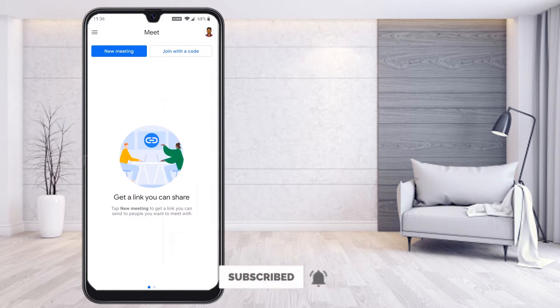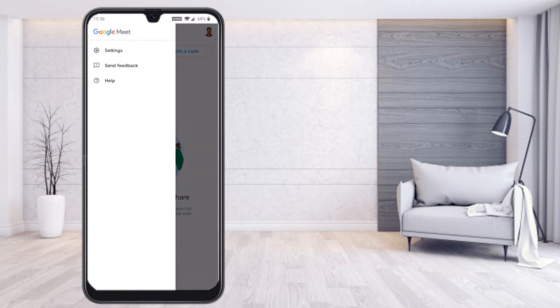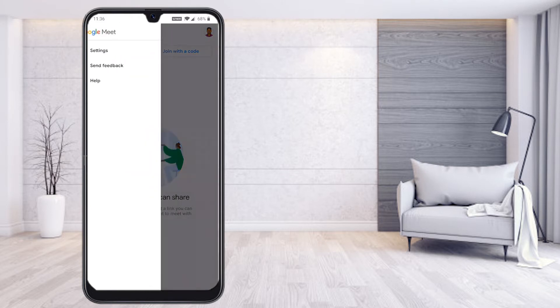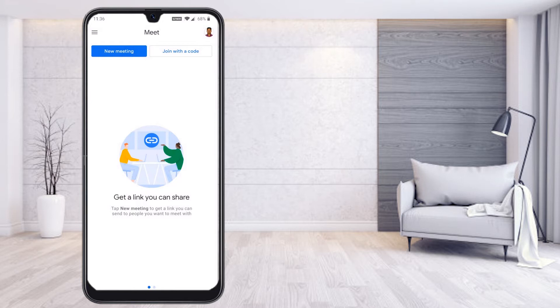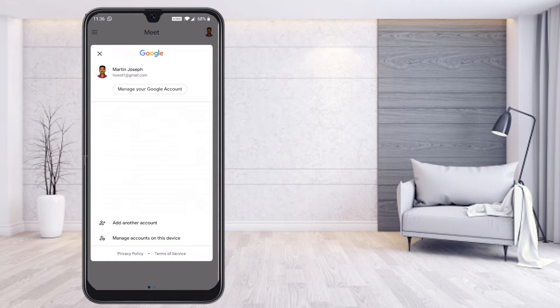This is the updated Google Meet application, using which we can conduct virtual classes. On the top right-hand side corner, you will find settings, send feedback, and help. You will also find your Google Meet account there — my name and profile picture are shown.